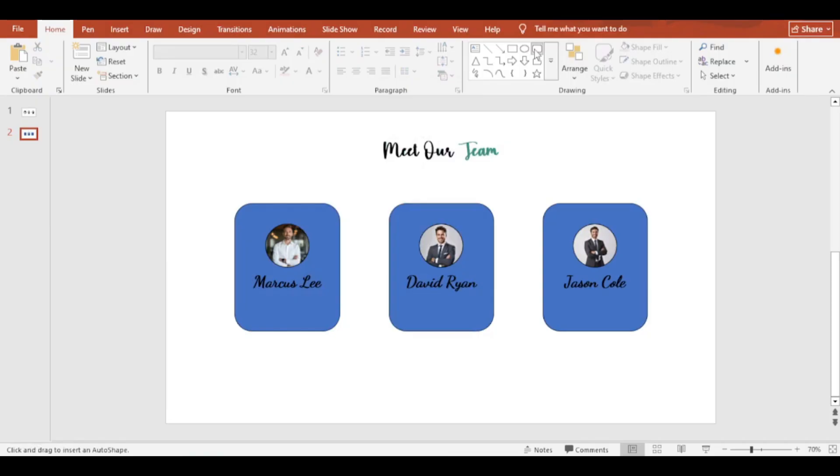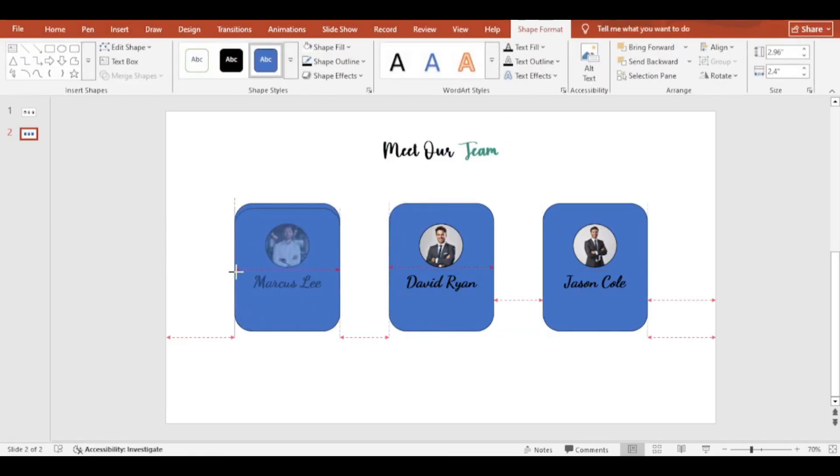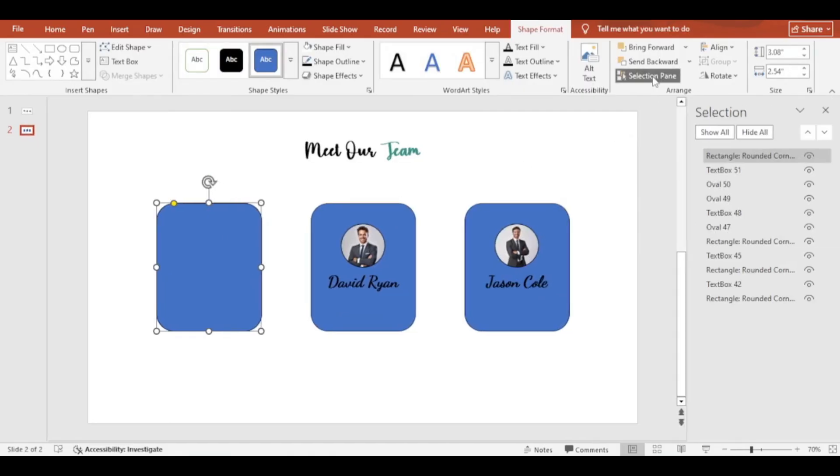Take another rounded corner rectangle shape. Rename the shape to easily trace.